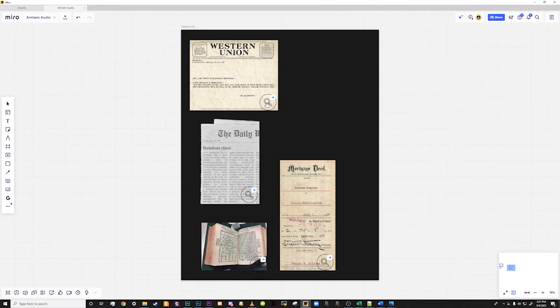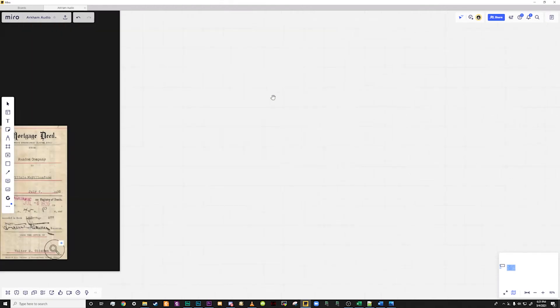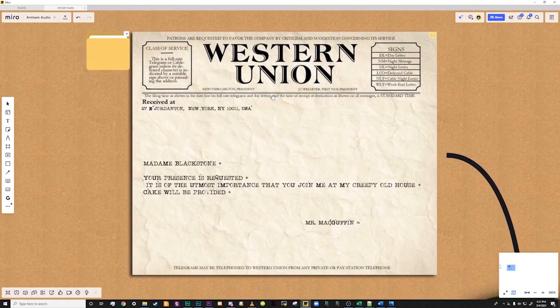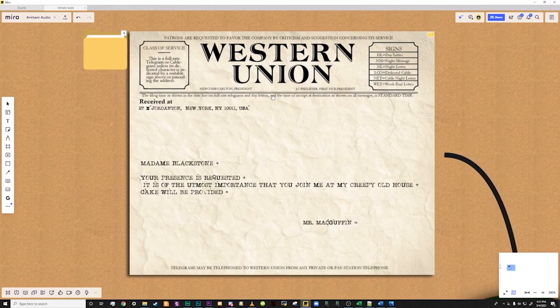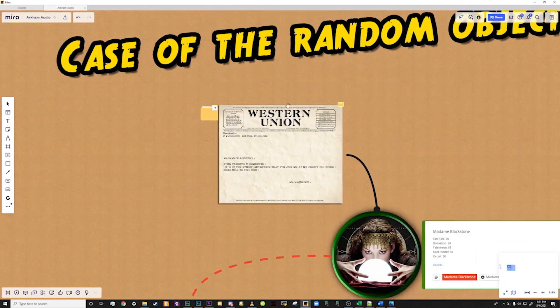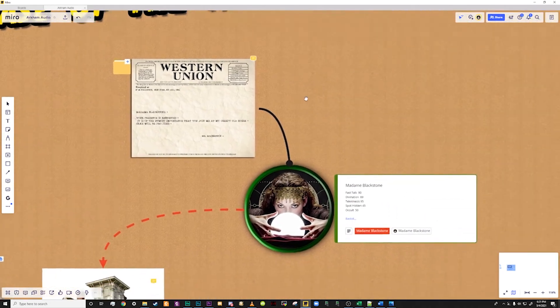You will notice that each handout has a magnifying glass with an arrow in the upper right hand side of the icon. When pressed it will take you to the handout where you can review it.